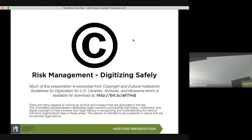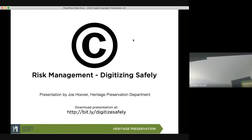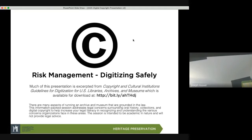The whole presentation is available at the URL on the screen. Much of this has been excerpted from 'Copyright and Cultural Institution Guidelines for Digitization for Libraries, Archives and Museums.' It is available for download, and I highly recommend downloading it so you can get an expanded version of what I'm talking about here.